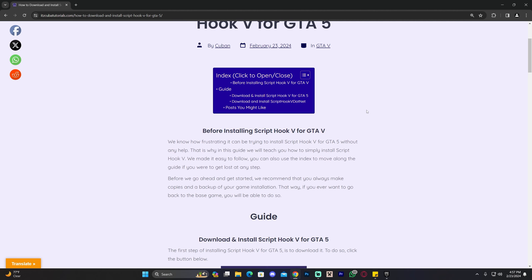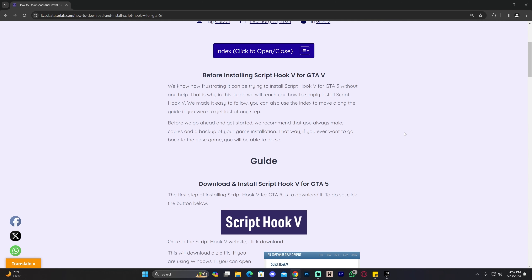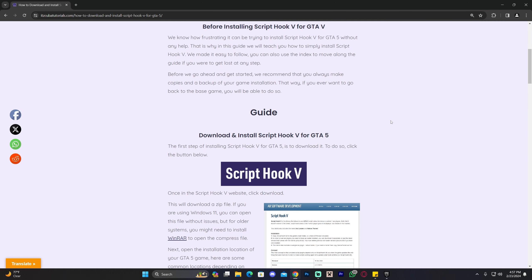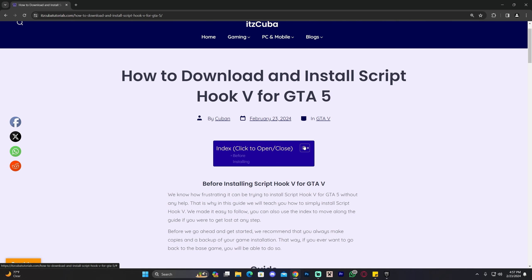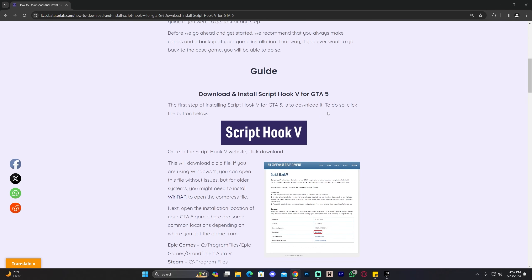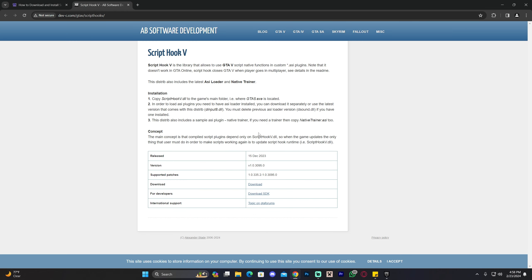The first step is to click the second link in the description which is going to bring you to a written guide on how to download and install Script Hook. Feel free to read through the guide and look at the screenshots — this is an in-depth guide. If you just want to follow along, go to the step that says 'Download and Install Script Hook V for GTA V,' scroll down, and click the button that says Script Hook V which will redirect you to the download page.